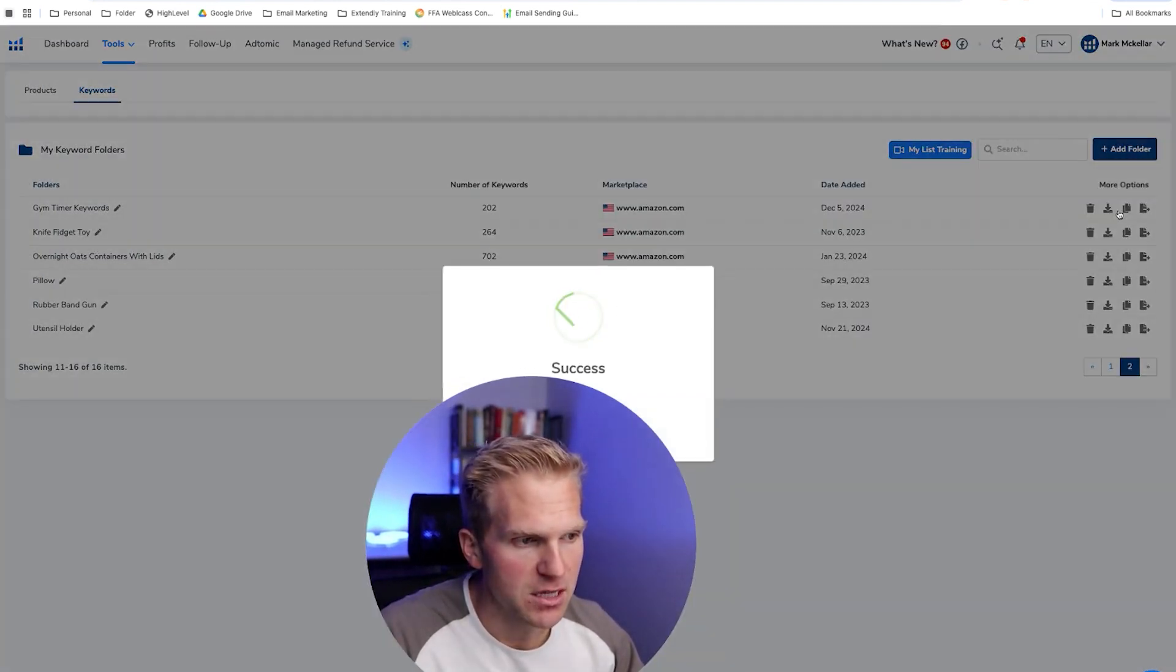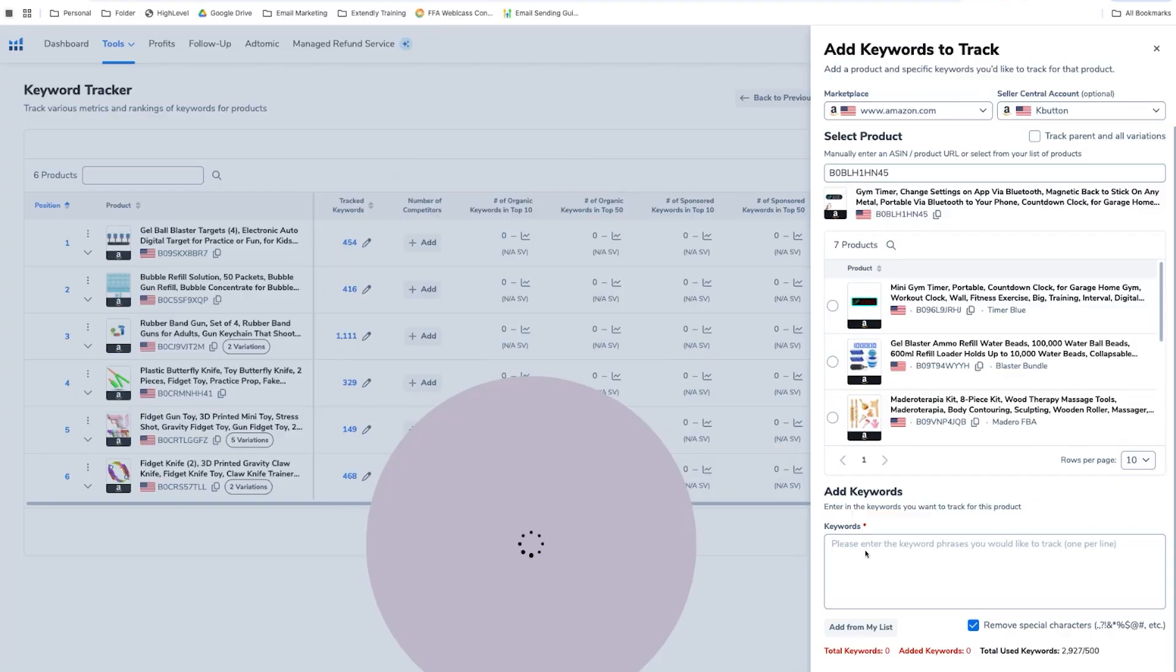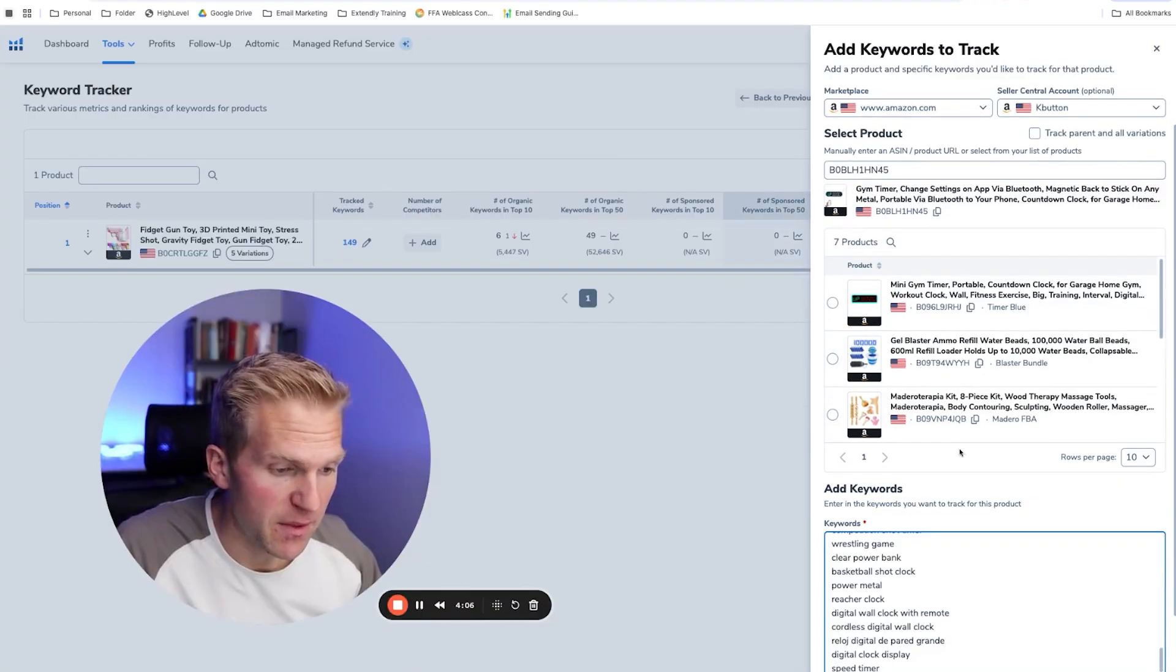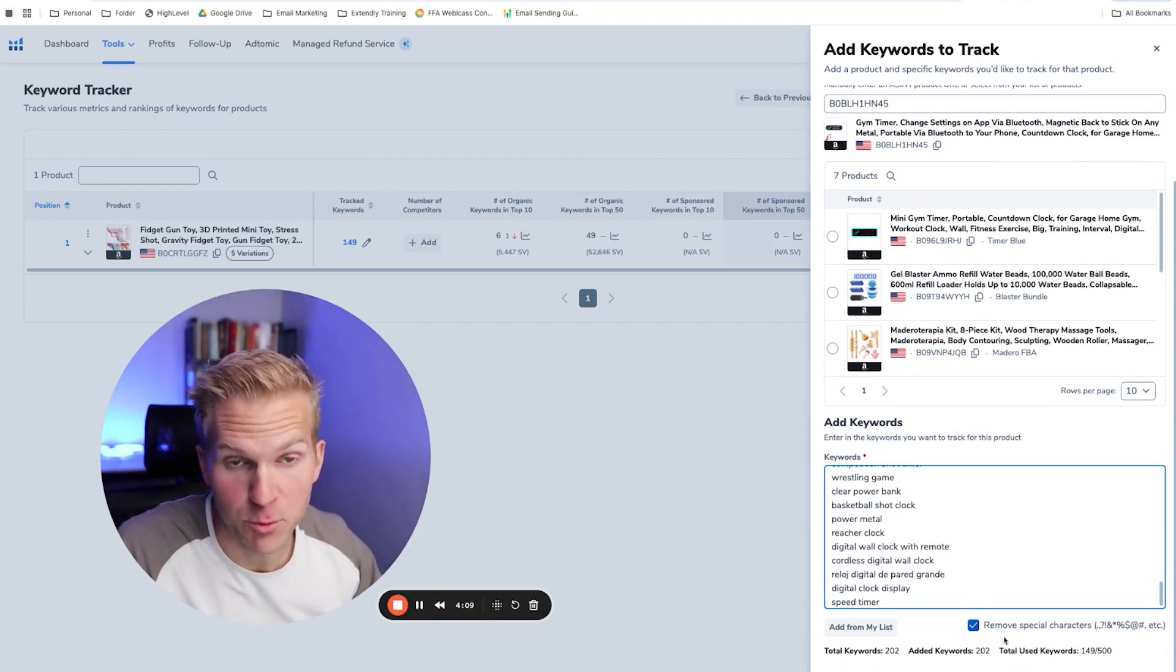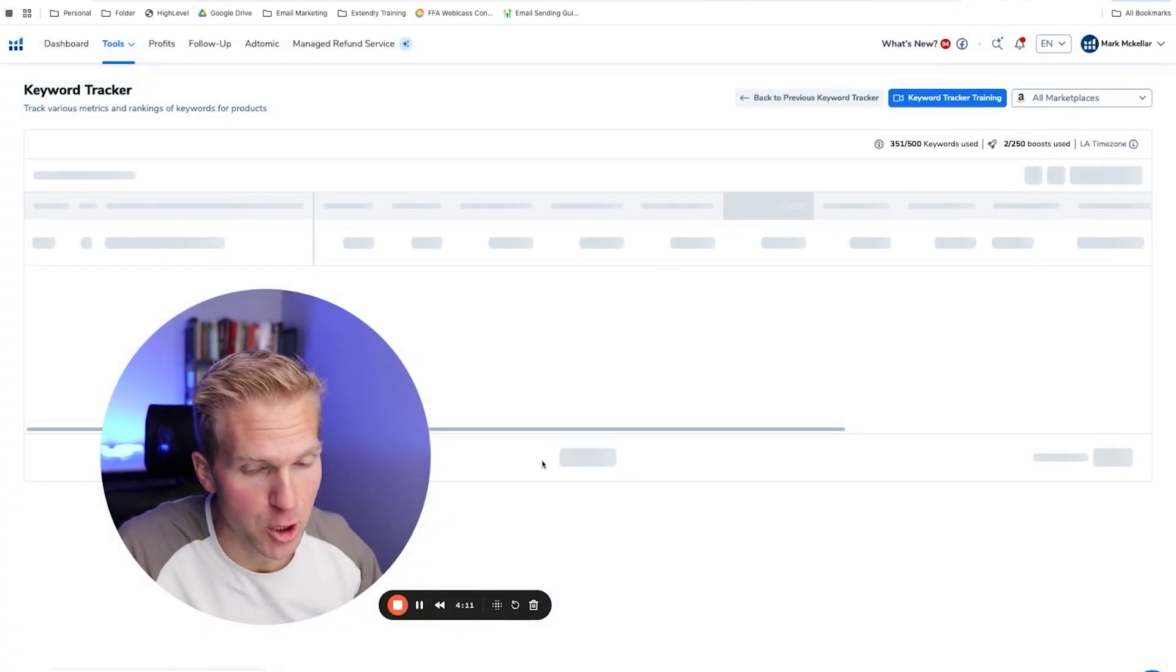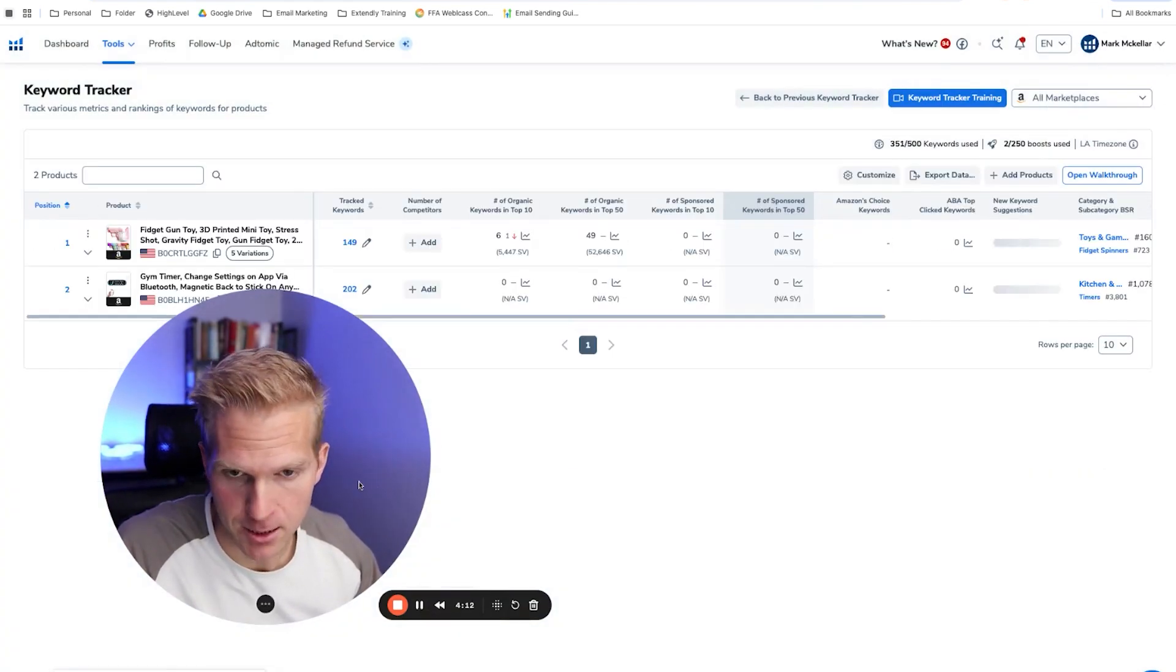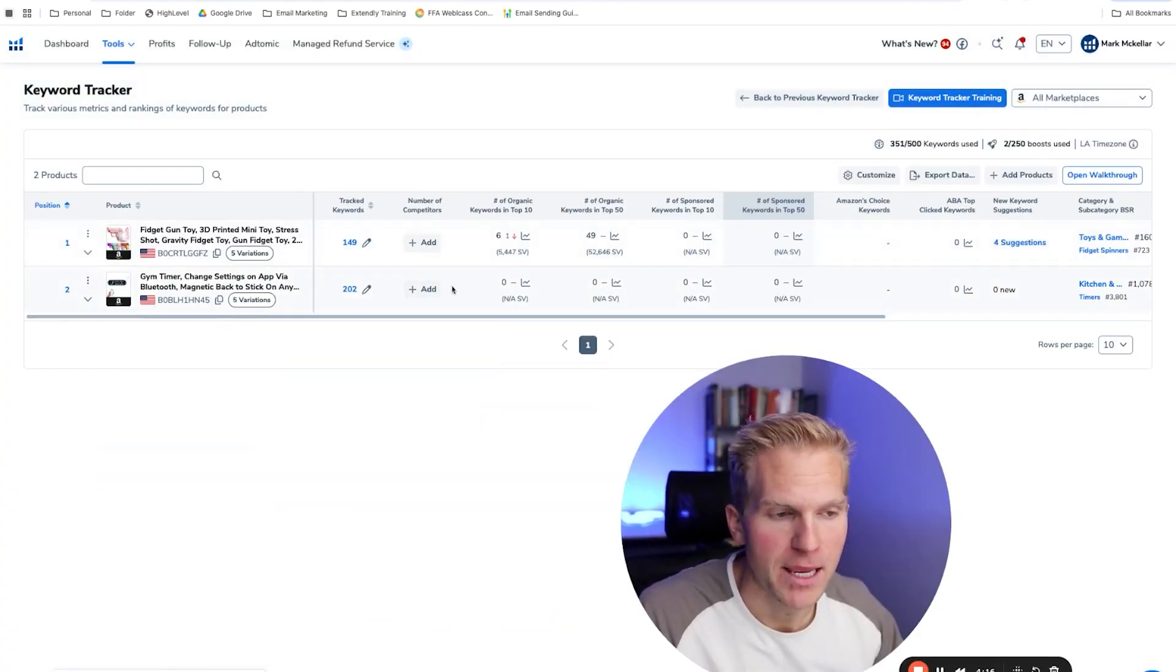And I can just click the copy keywords. Come back in here. And then copy and paste all of the keywords. And then I'm going to click remove special characters. And then start tracking. Cool. So that's set up.